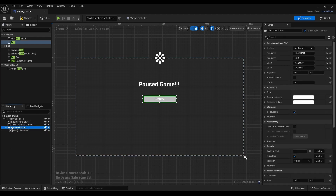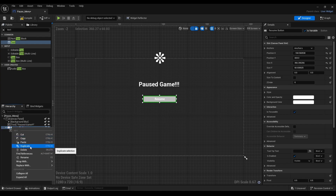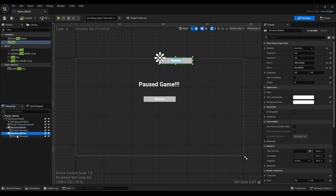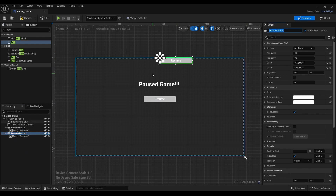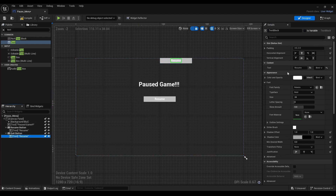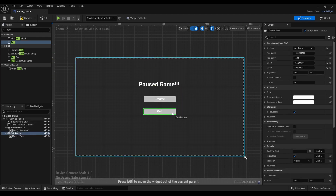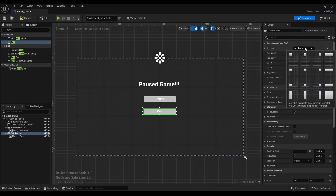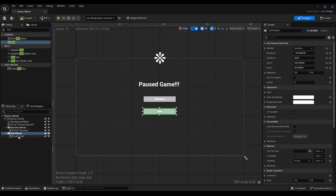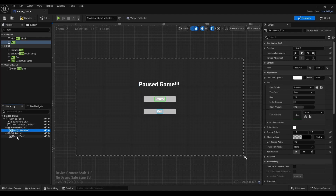After that, we're going to right-click and duplicate. We're going to rename this to Quit Button, and we're going to change the text from Resume to Quit. Then we're going to drag it in place and anchor it.